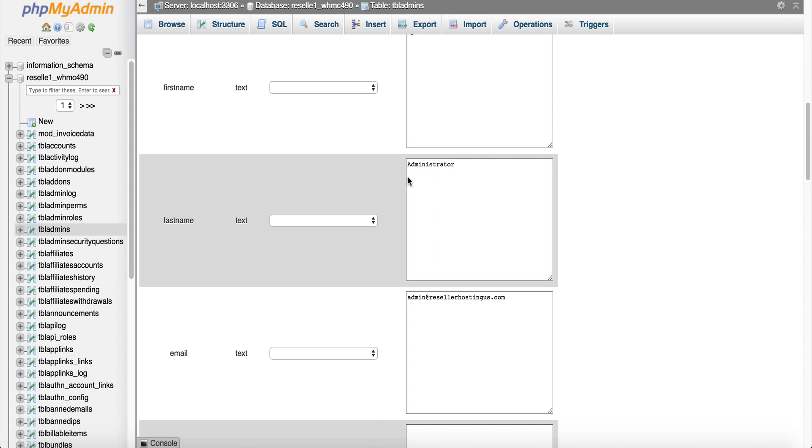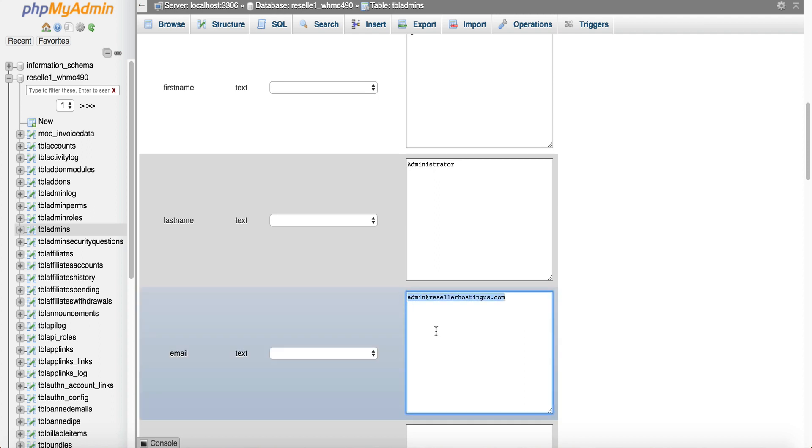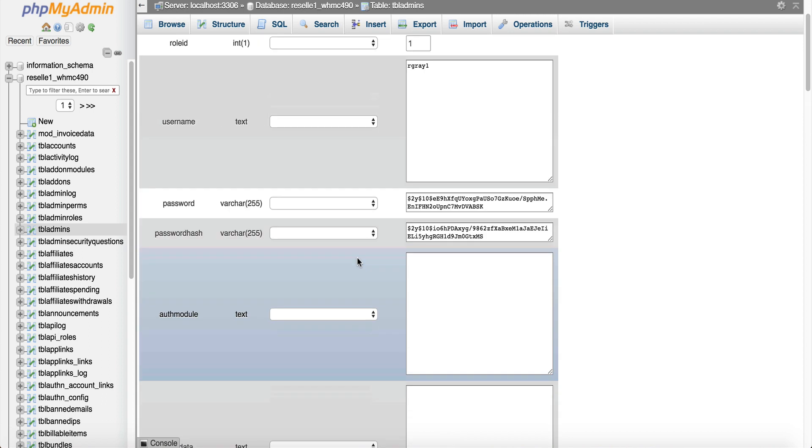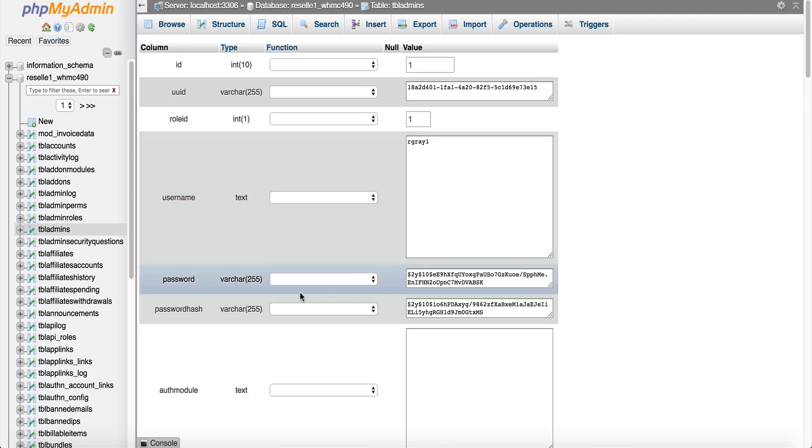Now there's another method that's a little bit more in depth or in detail and that's if you don't have access to this email because believe it or not we have seen that happen as well. So what you can do is you can go up here to where it says password.